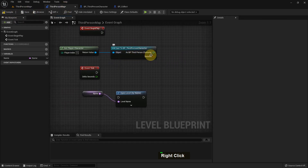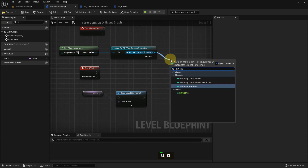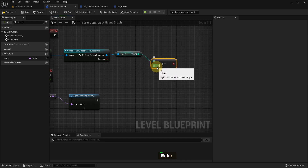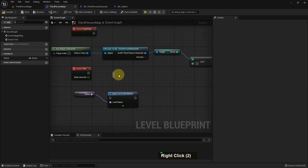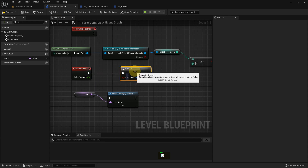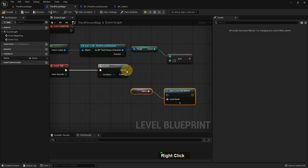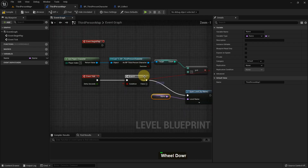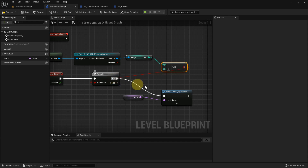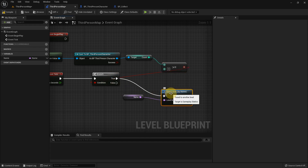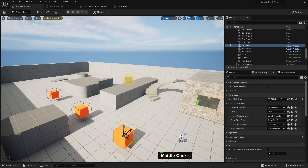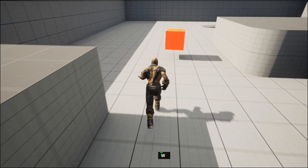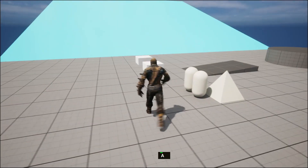Compile and save. From here get Count, add a Greater Than or Equal node, and set the value to 3. If we collect 3, then automatically we will go to the level Third Person Map One. One box, two — when I collect three I will go to that level.